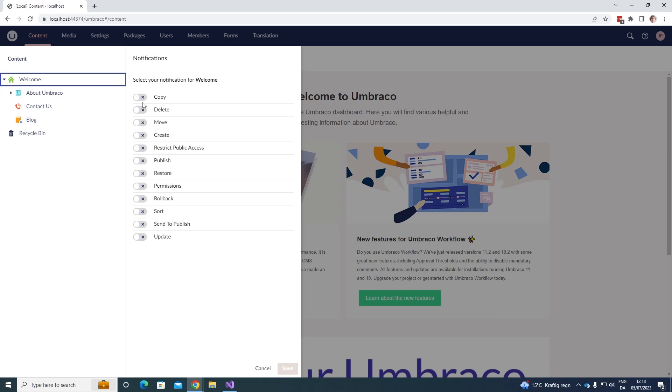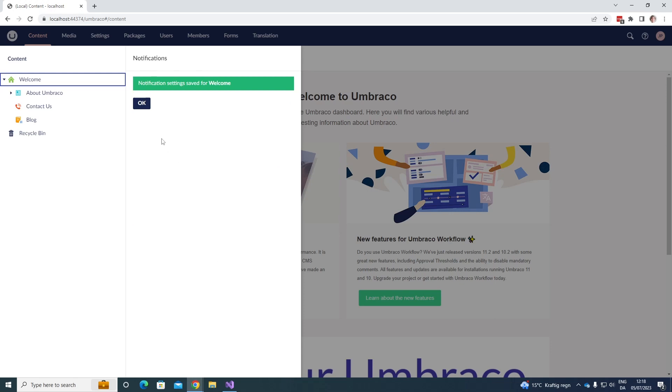So let's say that we want to enable a notification whenever we copy it, we send it to publish and whenever something is deleted. So far we have now enabled a couple of notifications. Let's go ahead and save it and now notifications have been saved.